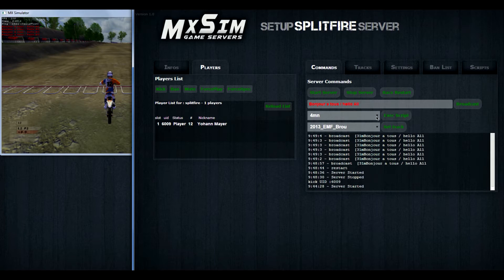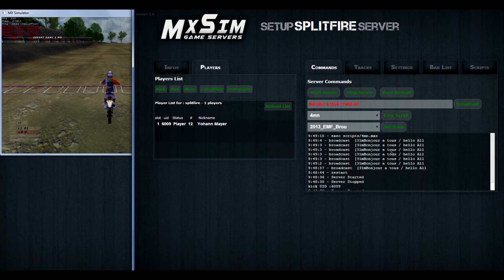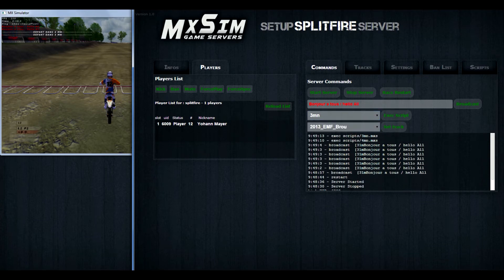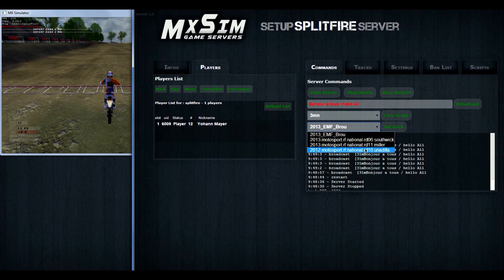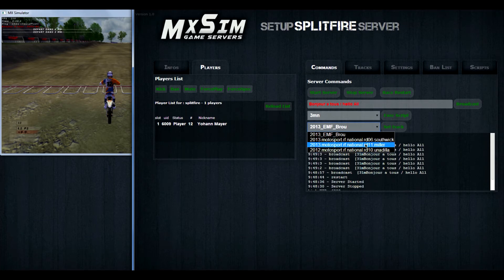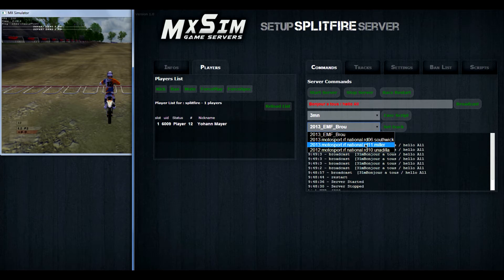You can also execute a script. For example, this 4-minute script. Execute it. Départ dans 3 minutes, ou départ dans 4 minutes. You can make the scripts yourself. There are a lot of tutorials on the forum. And we will come back to that later in this video.